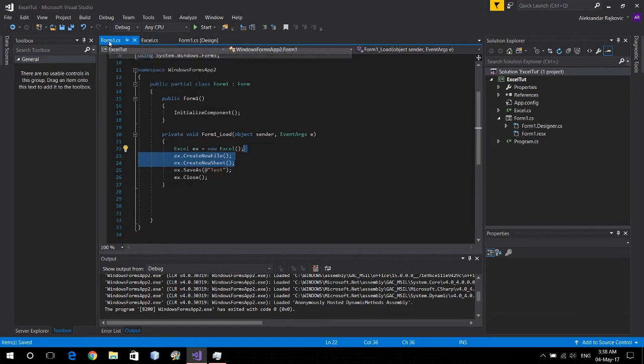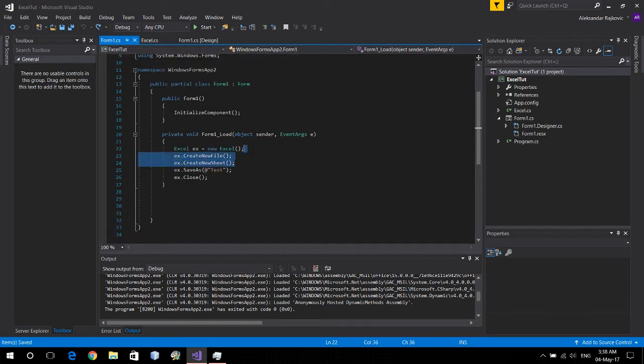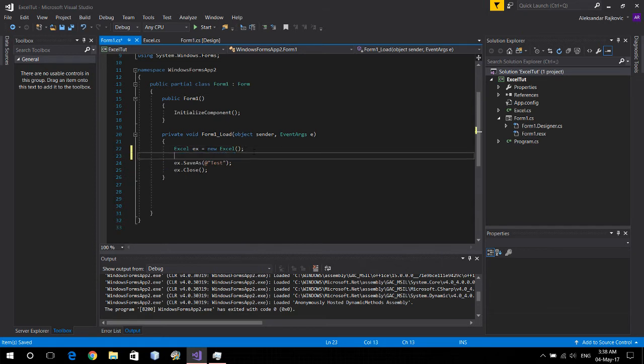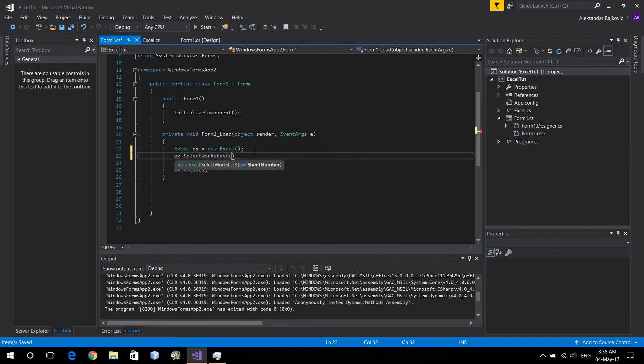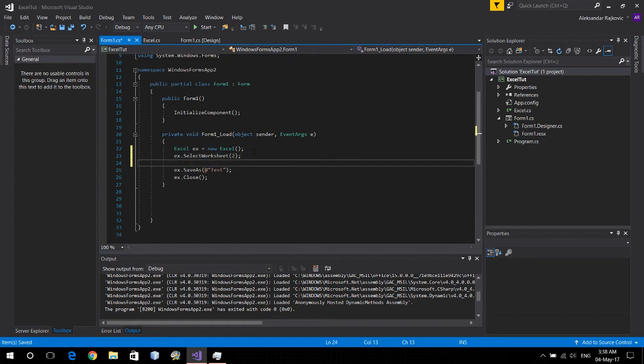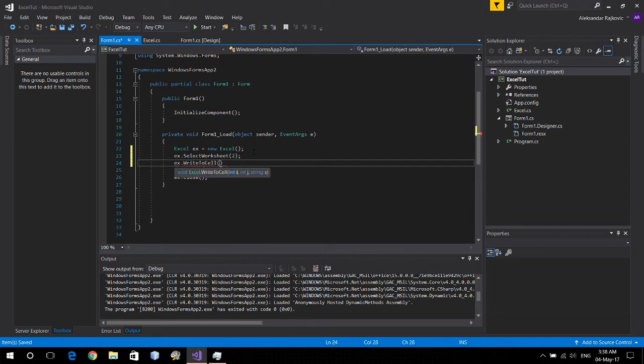So let's test it out. Let's delete these two functions and say x dot select worksheet and we're gonna use the worksheet 2. Let's just write down something in it. So write to cell 0 0 and this is sheet 2.